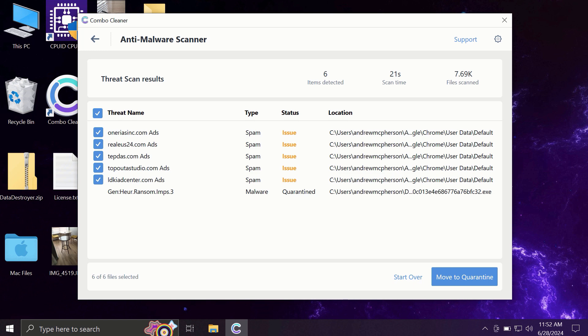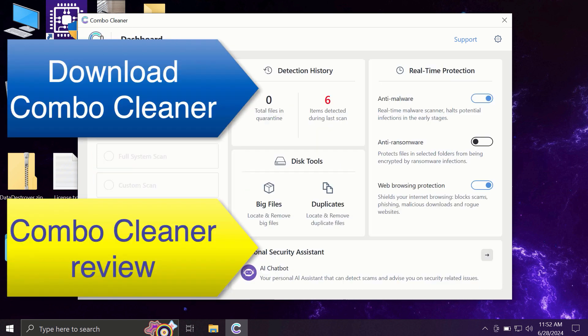Of course, you can remove certain threats manually, but I recommend you consider upgrading to premium license.